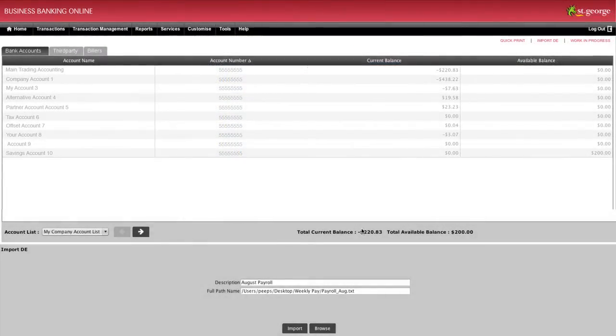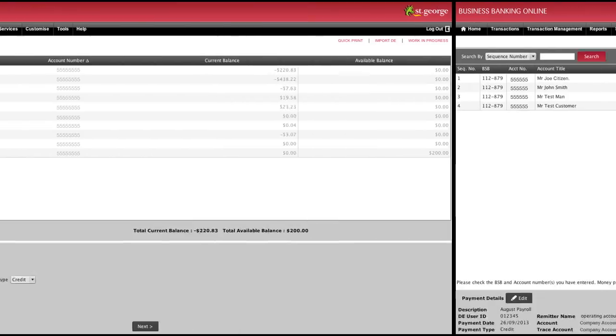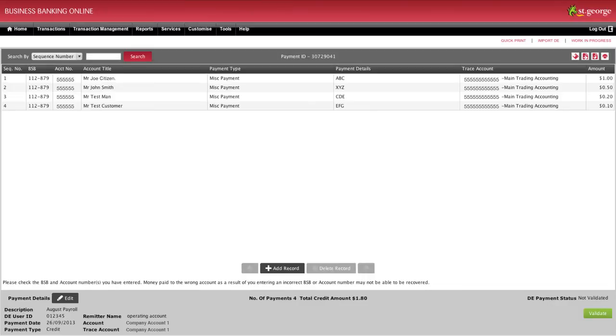The file will be automatically imported from the location you have selected and dropped into the DE editor displaying details of each record on this file. You may amend information here if you wish by clicking on any field and changing the information.